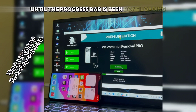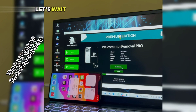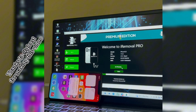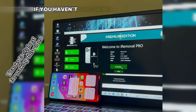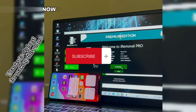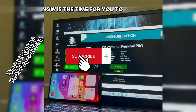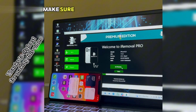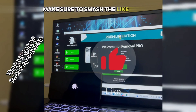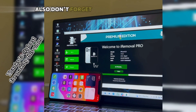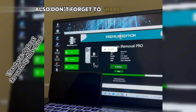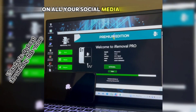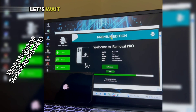If you haven't subscribed to this channel, now is the time to subscribe. If you are enjoying this video, make sure to smash the like button. Also, don't forget to share this content on all your social media platforms. Let's wait for the progress bar to complete.